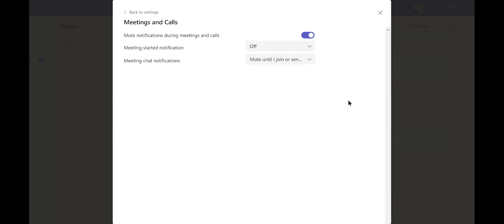On the right-hand side, it says Mute Notifications during Meetings and Calls. Check that to the right so that it turns green, which turns that feature on. That means during calls and meetings, you won't get the pop-ups.